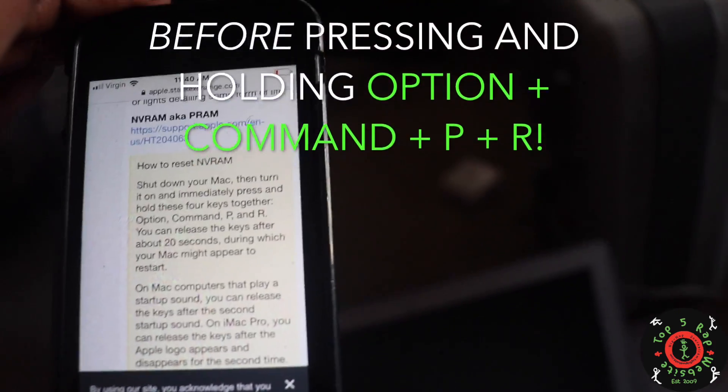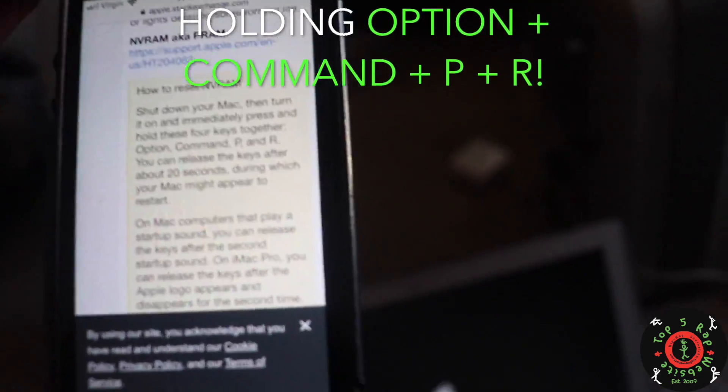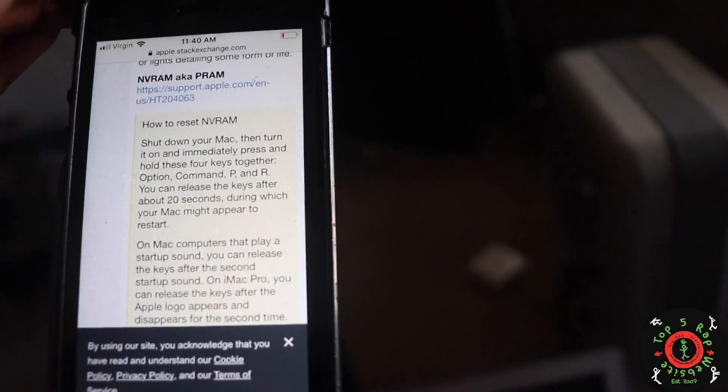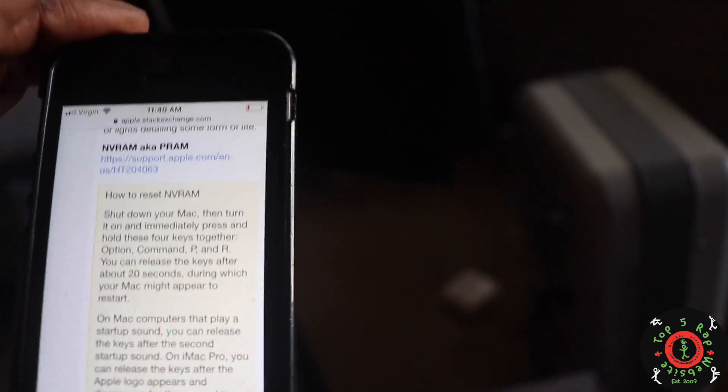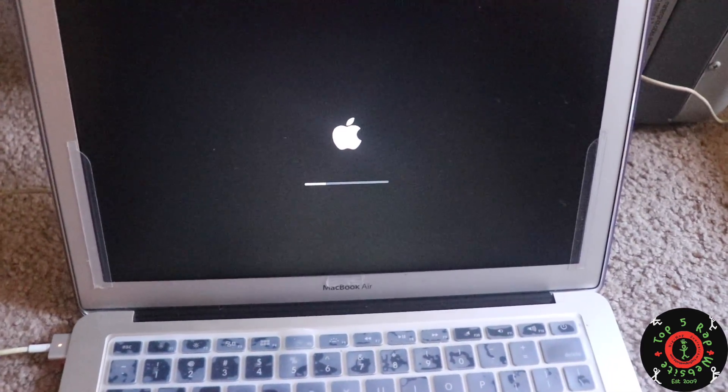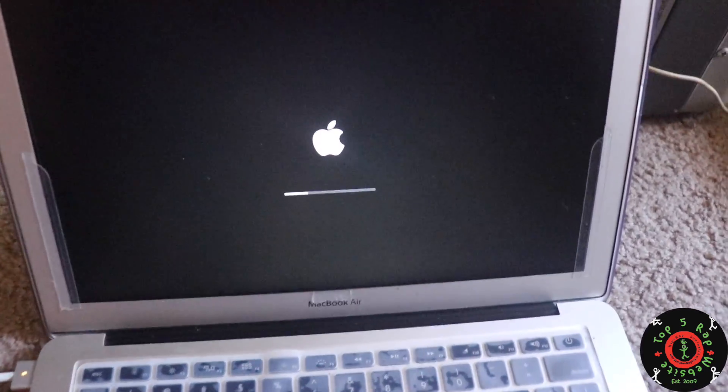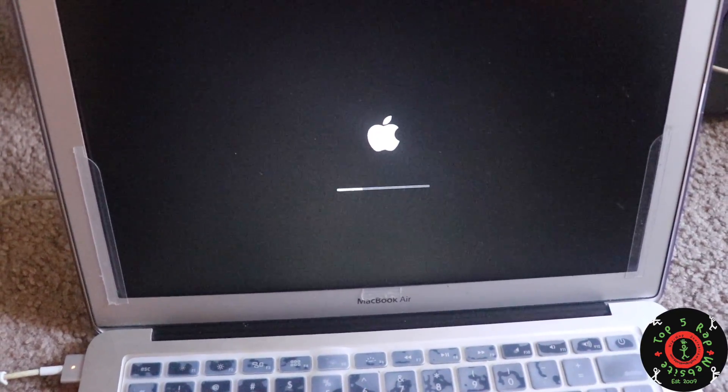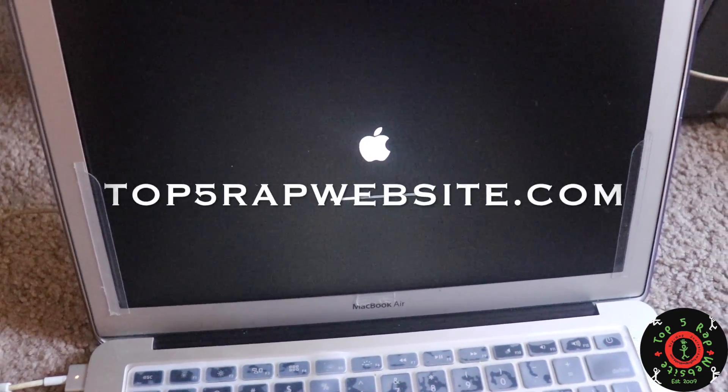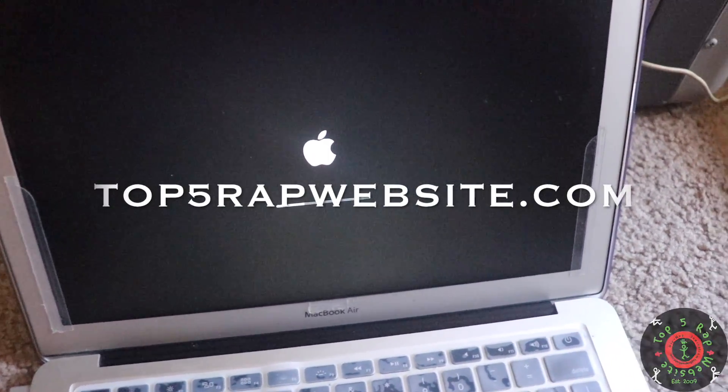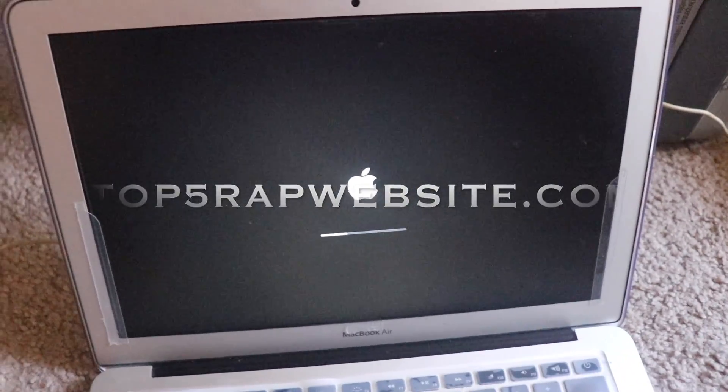Then hold all five of those buttons together. Wait for that second startup sound. Give the MacBook about 10 to 15 seconds, and then you should be loading up like me. Hopefully that helps for you. And if you're into hip hop, visit top5rapwebsite.com. Peace.